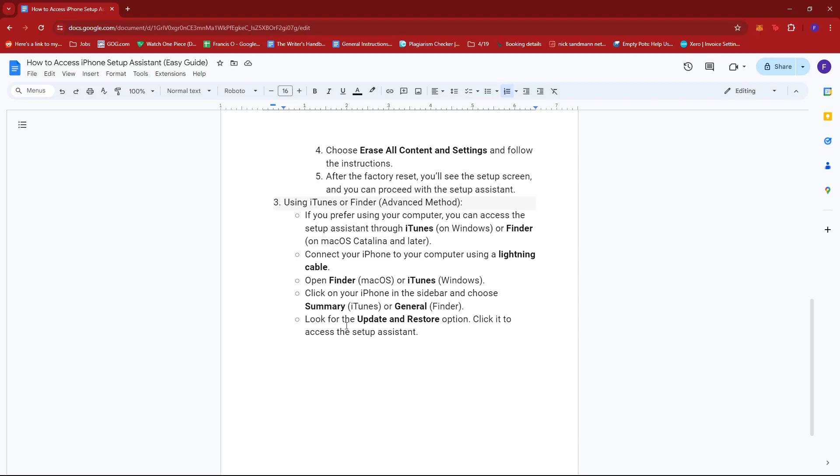Then, look for the Update and Restore option. Click on it to access the Setup Assistant.